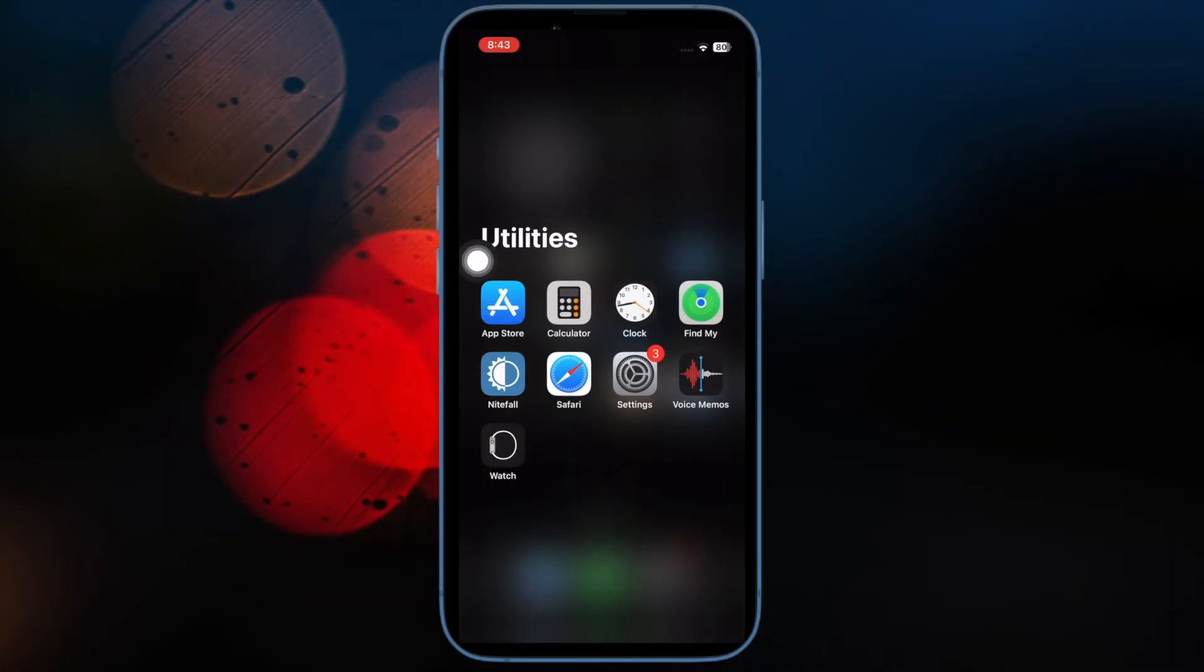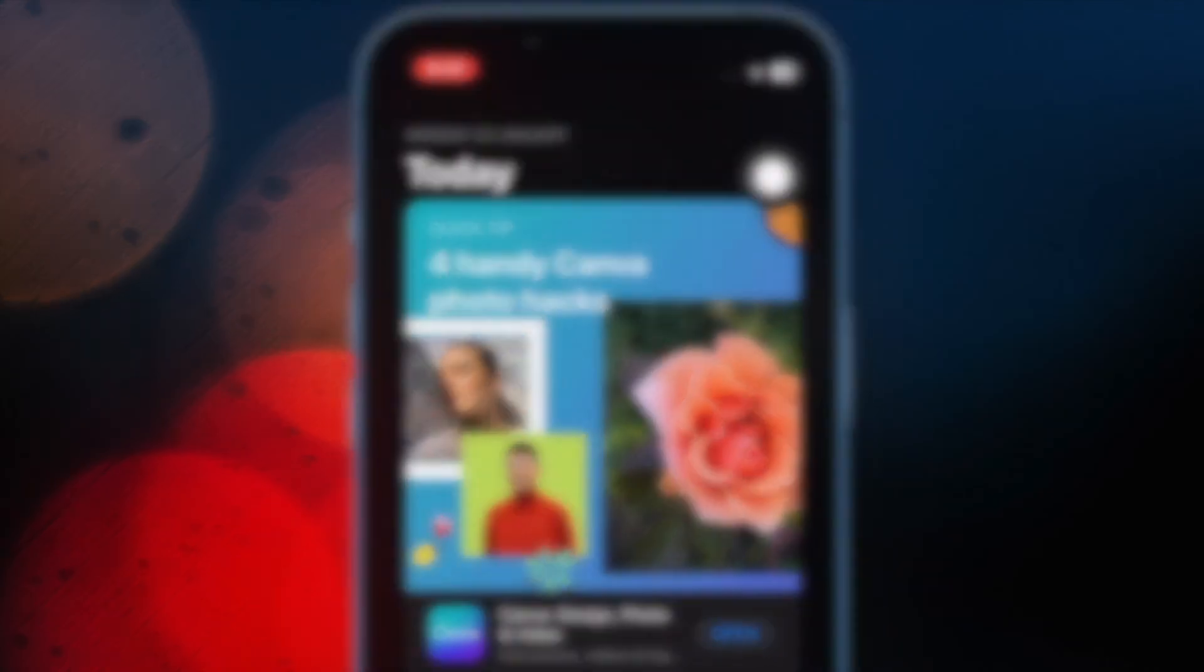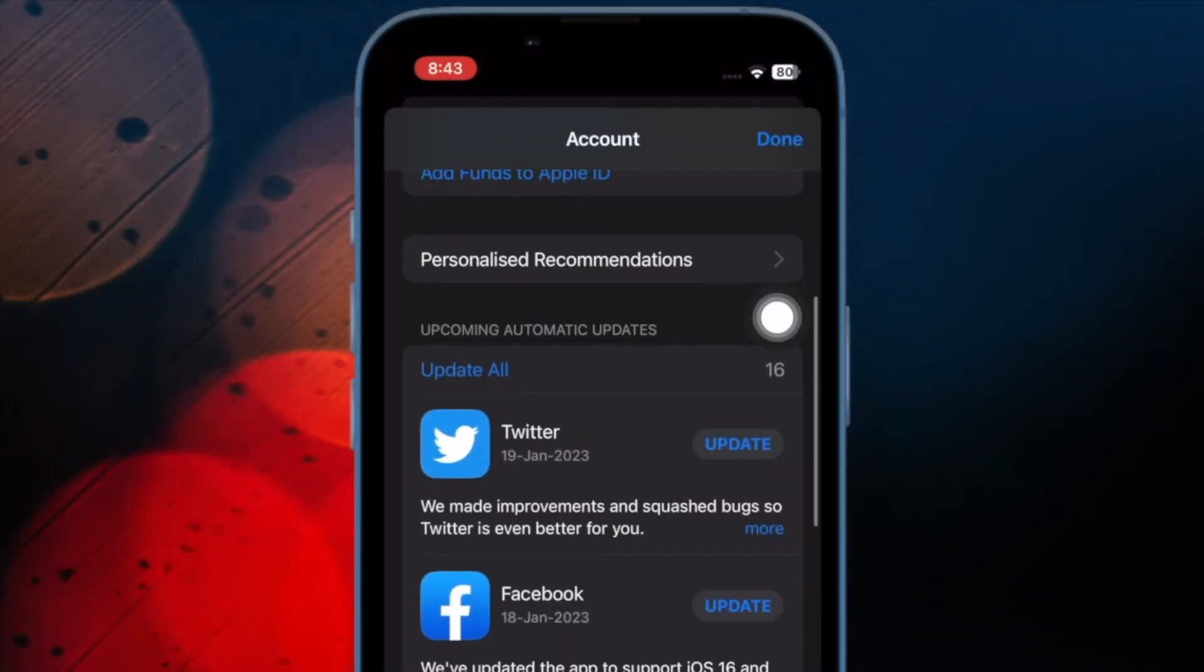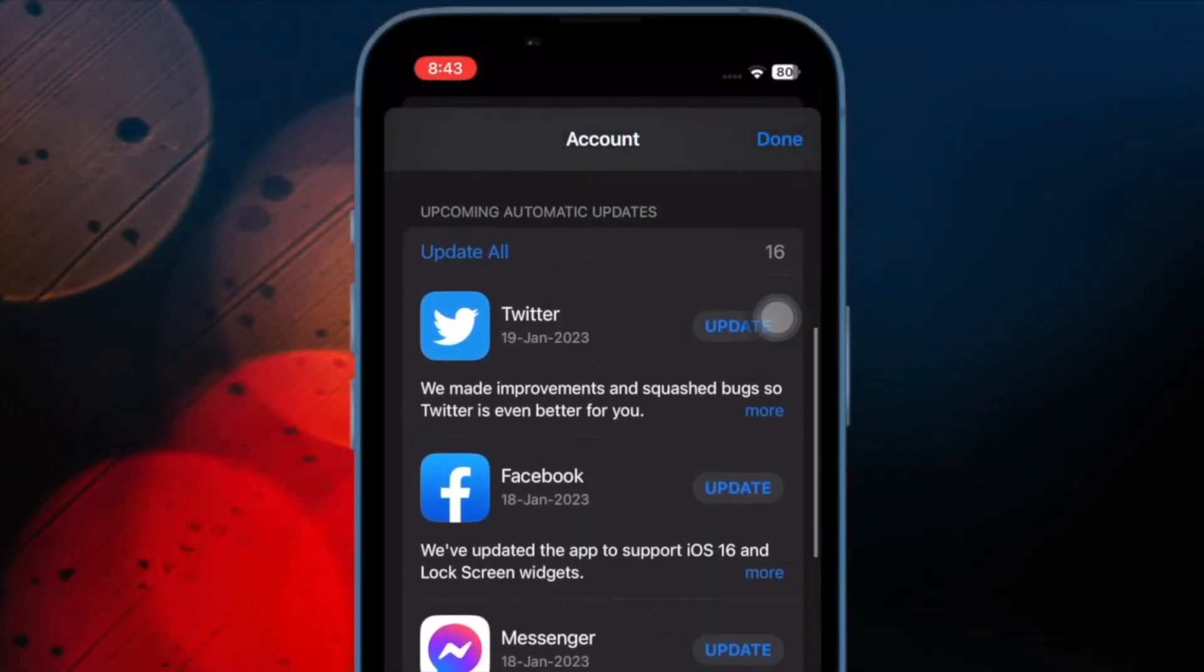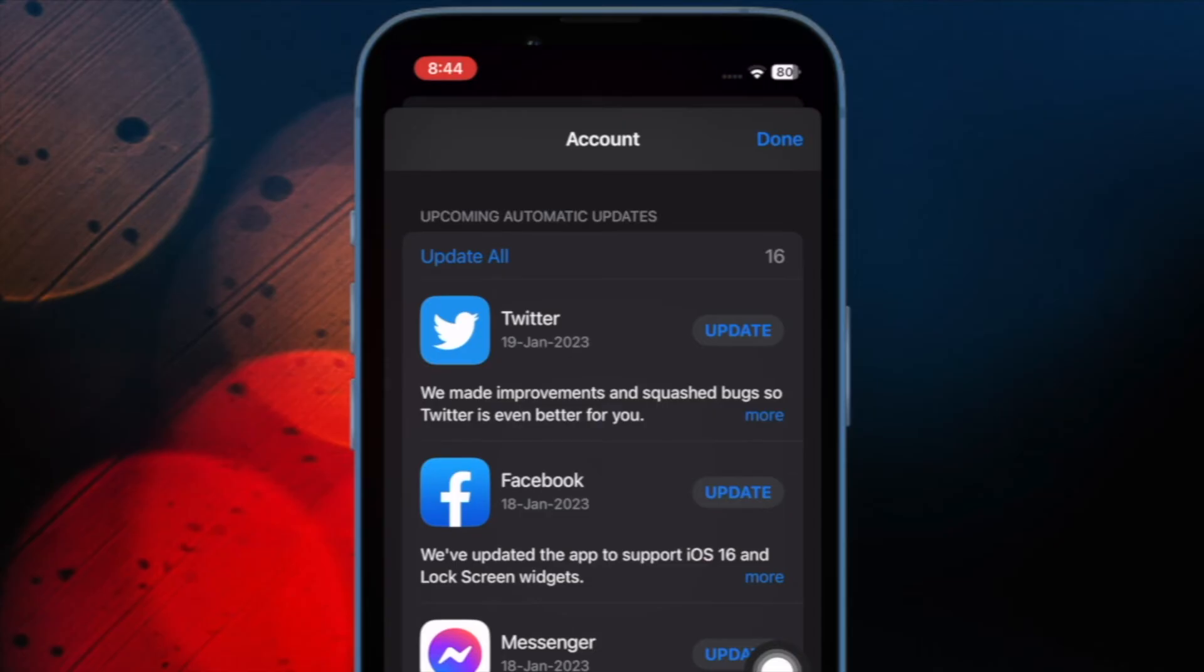To do so, open the App Store on your iPhone. Then tap on Profile at the top right corner of the screen. Now scroll down to find the apps and then update them as usual.